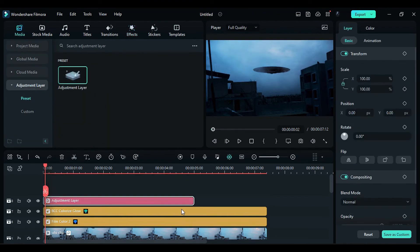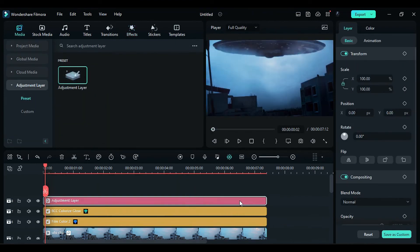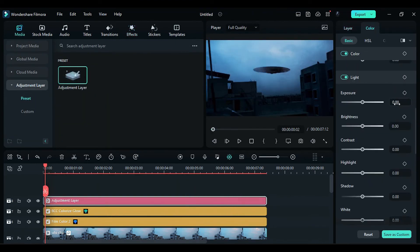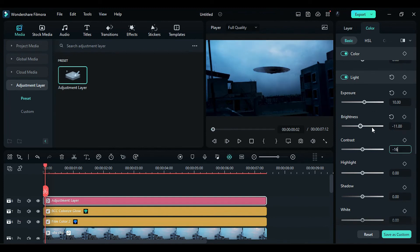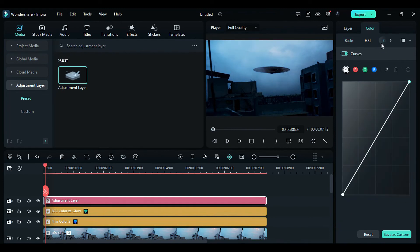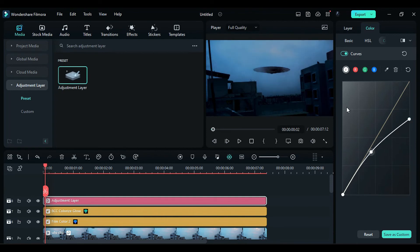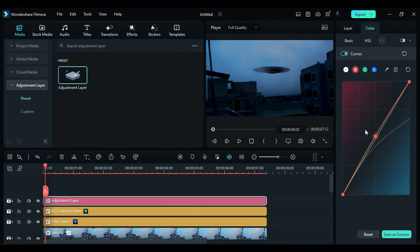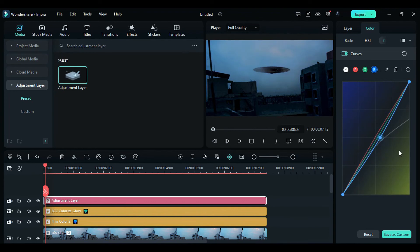Then, apply an adjustment layer and perform color adjustments using exposure, brightness, contrast, and highlight settings. Go to the curve settings and adjust the alpha curve, bending the curve with red towards red, green towards purple, and blue towards green.